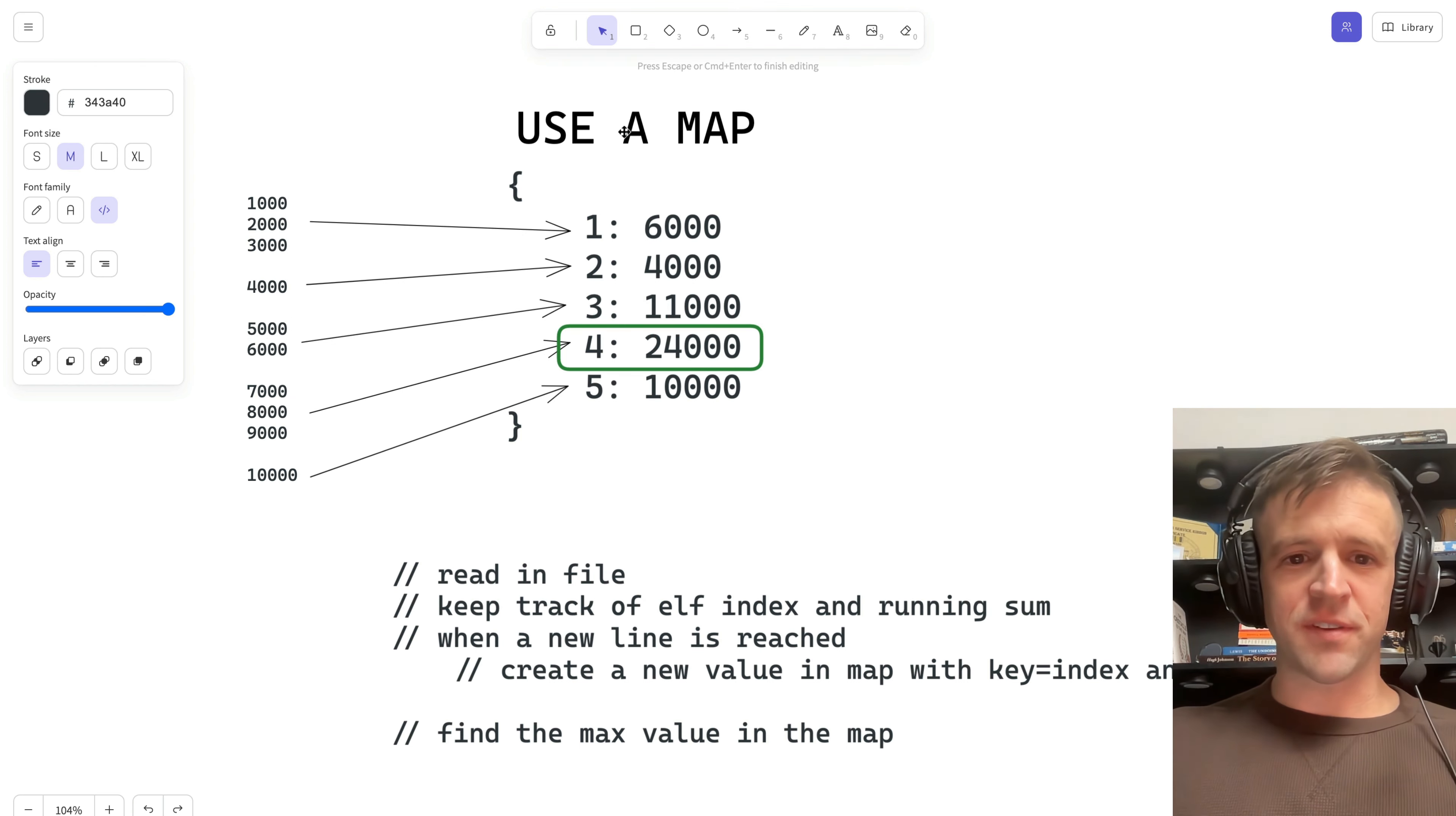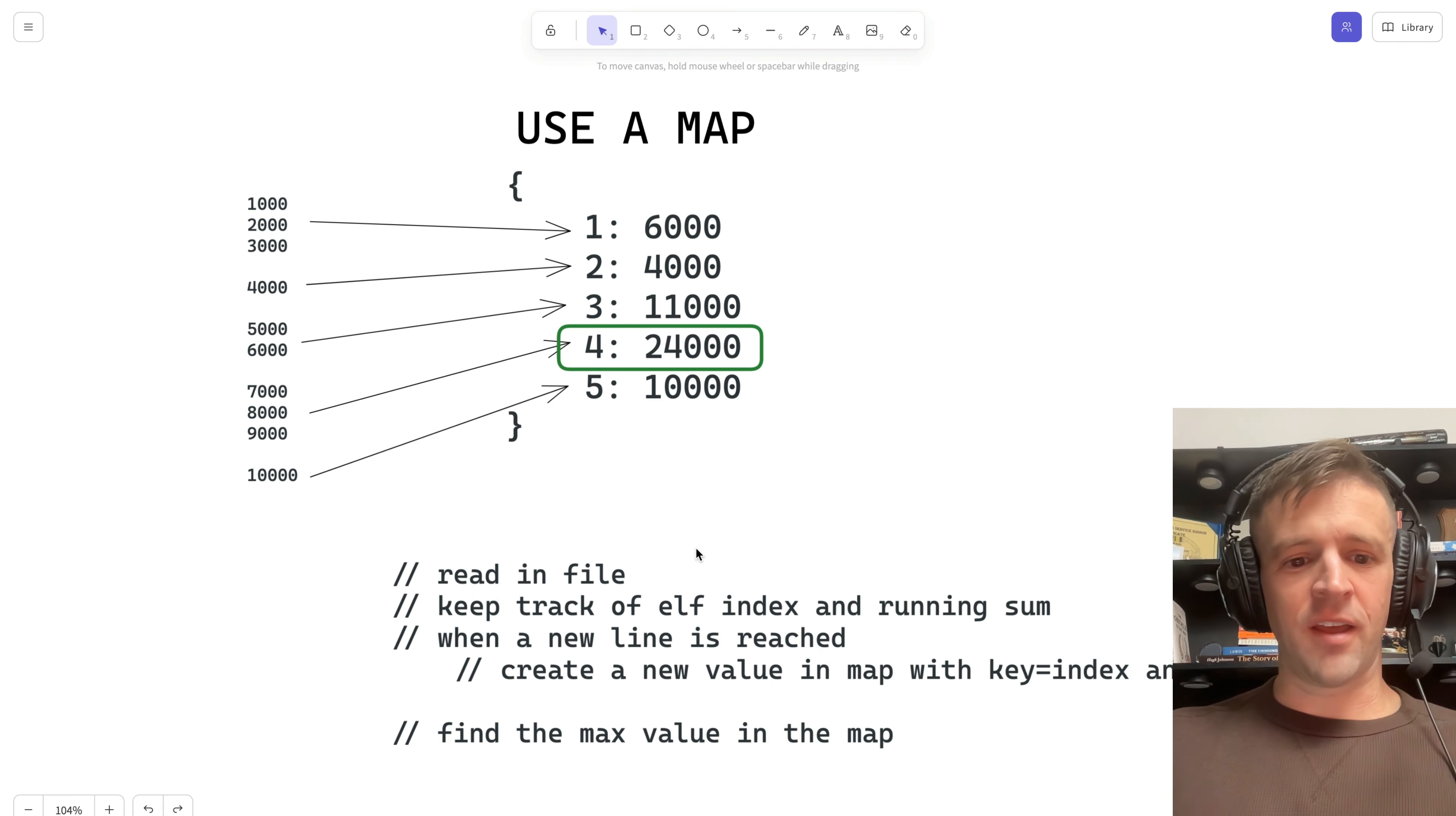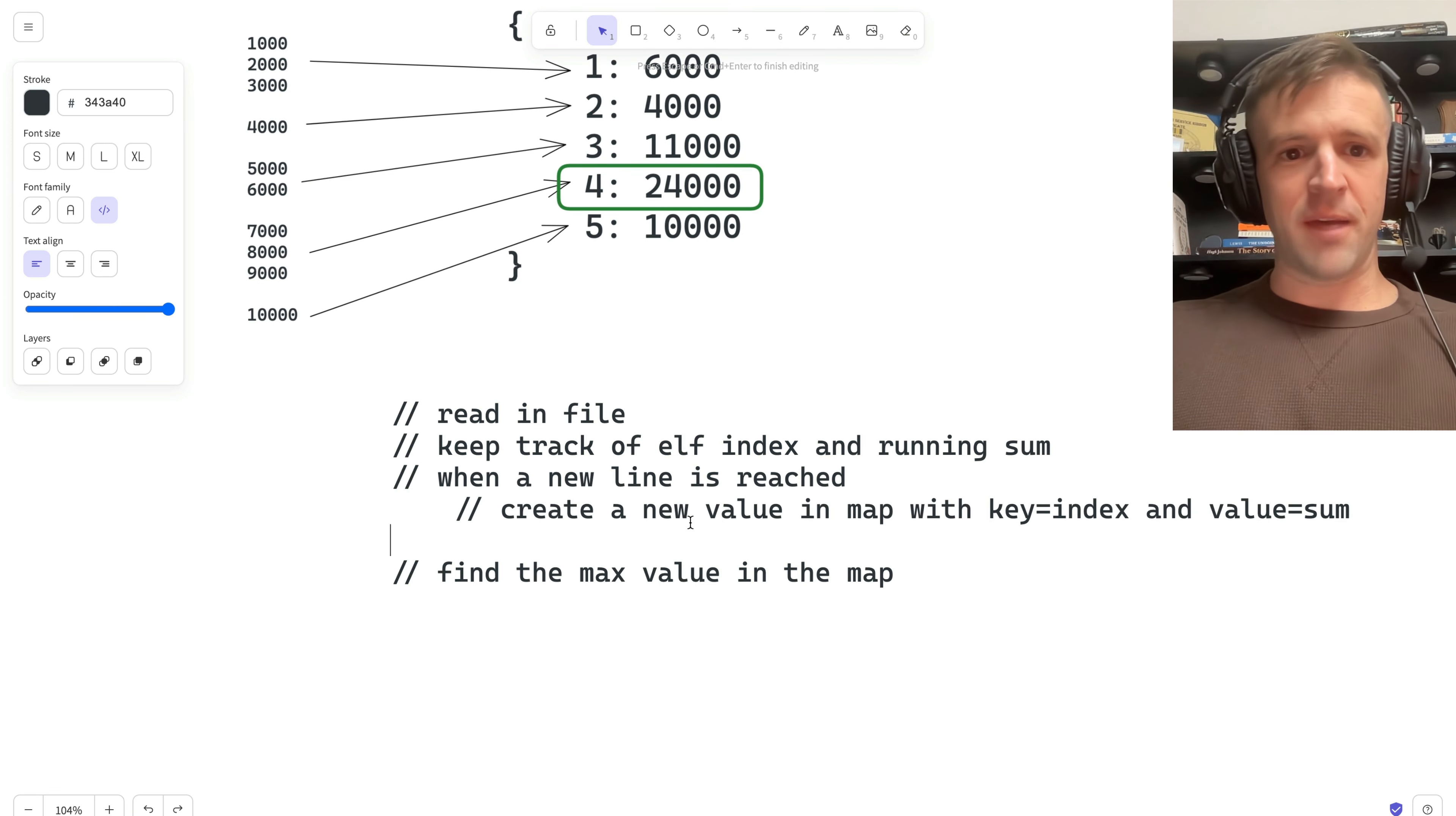My approach for this is to use a map. Within that map, we're going to have the key be the index of the elf and the value be the sum of the calories. Then what we want to find is the elf that's carrying the maximum number of calories, and we want to return that number of calories. So the strategy is we're going to read in the file, keep track of the elf index and running sum. When we reach a new line, we're going to create a new value in the map with the key equal to the index and the value equal to sum. Then we'll just find the max value in the map.